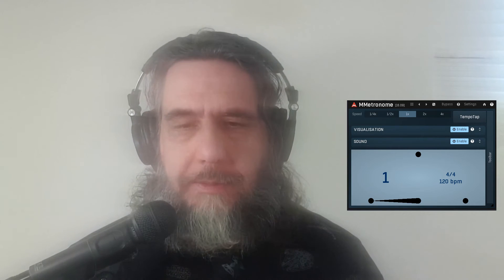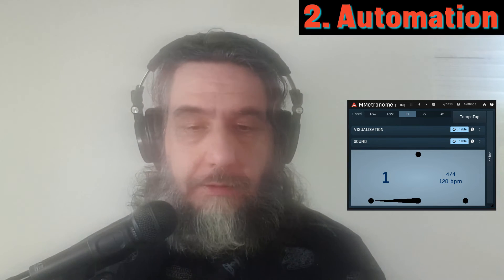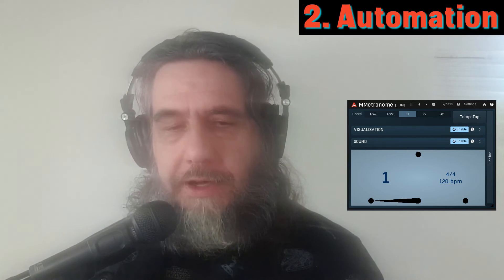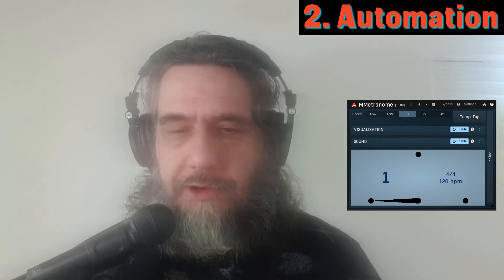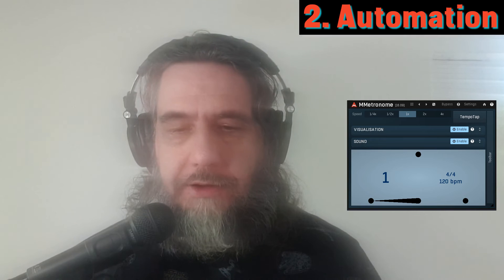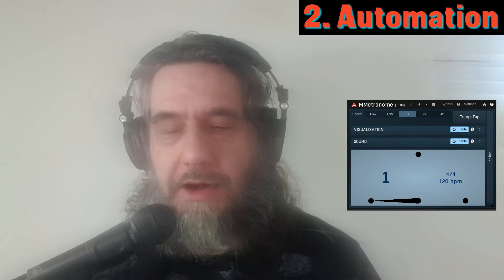My second use case for a metronome plugin over the stock DAW one is the potential for automation. Do you want to turn the metronome on only during a section of the track? Easily achieved with automation. Do you want to boost the volume of the metronome so you can hear it better during a section, or use sidechain triggered compression to duck another competing track under it? You can do that with a metronome plugin too.